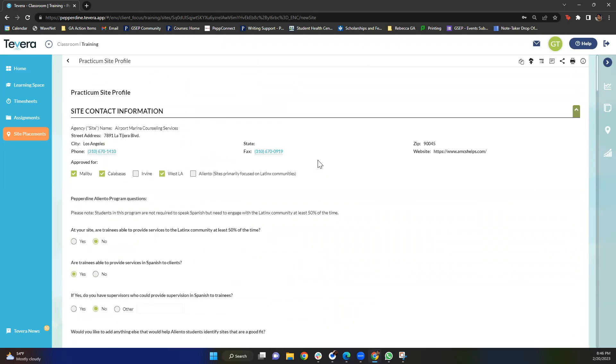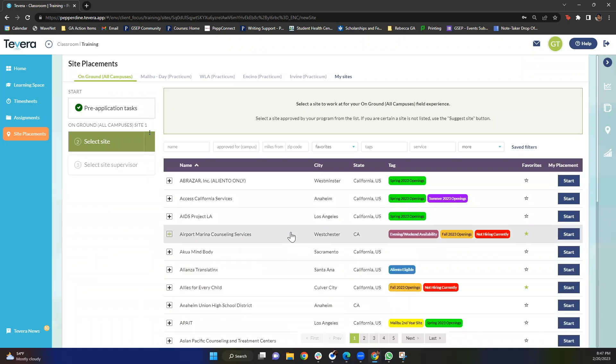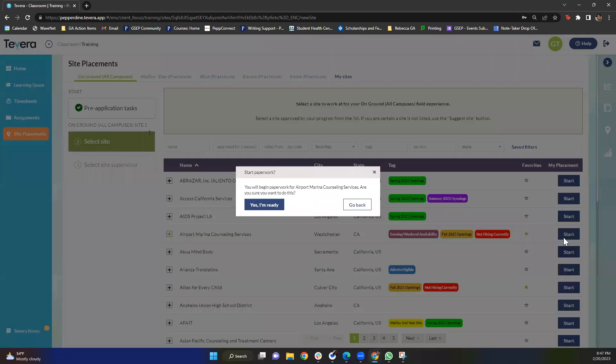Once you have received an offer, it's really important that you talk to your CTC before you accept the offer. For example, let's say you got accepted to Airport Marina Counseling Services. What you'll go ahead and do is you'll email your CTC and say, hey, I just got accepted. And then they'll give you the go-ahead to either accept the offer or deny the offer. If your CTC gives you the green light, you'll be able to click start. And then you'll begin the Tavera paperwork.